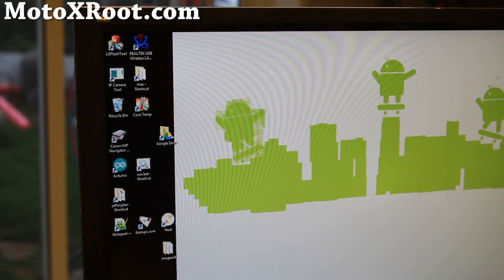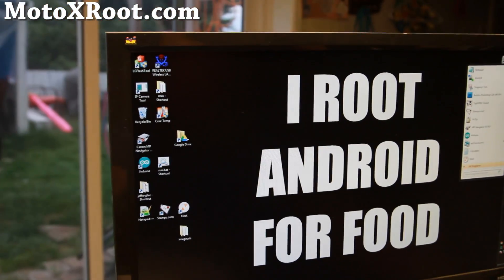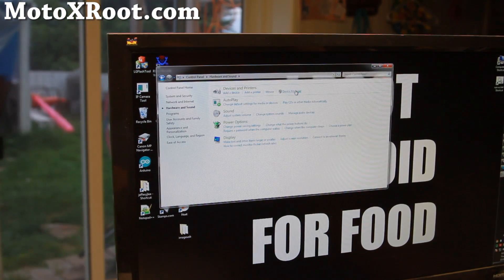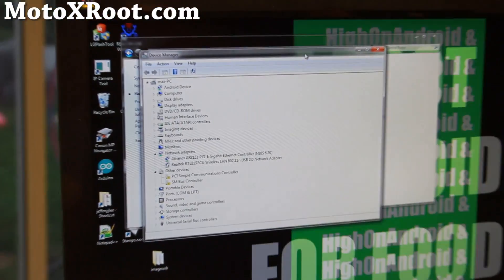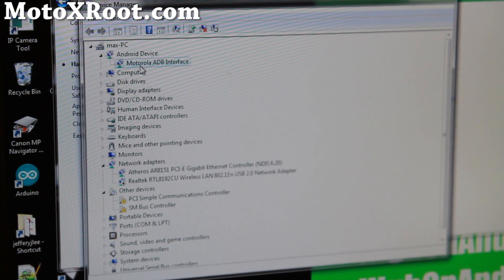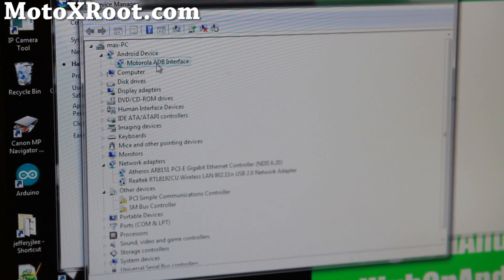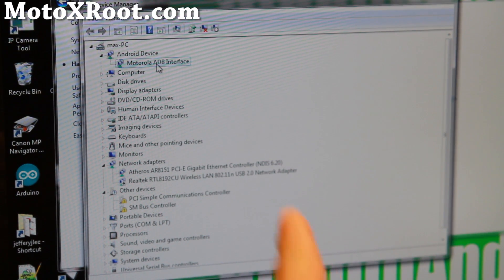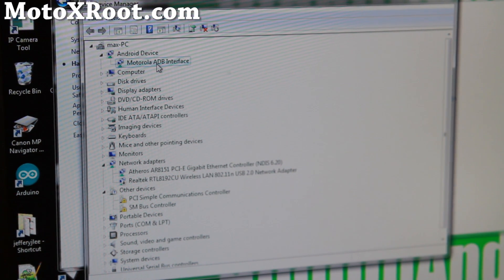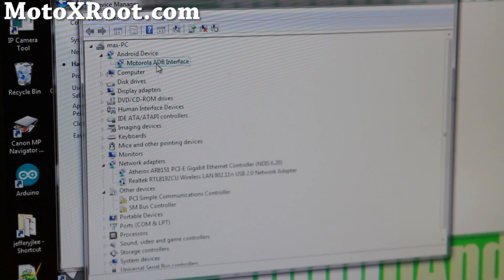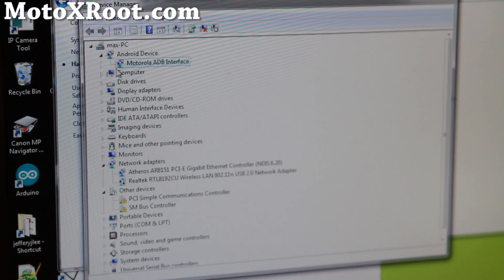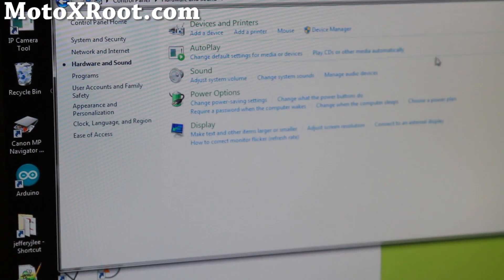Next, open up Device Manager if you're using Windows to check your drivers. Go to Control Panel, Hardware and Sound, Device Manager. If you're using Mac, Linux, or Ubuntu, you don't need drivers, so you can skip this step. If you're using Windows, you should see 'Motorola ADB interface' or some kind of Android ADB interface. If you don't see that, go ahead and download the Motorola USB drivers — I'll have the link on my site. Run the file, reboot your computer, plug in your phone again, and you should see it.